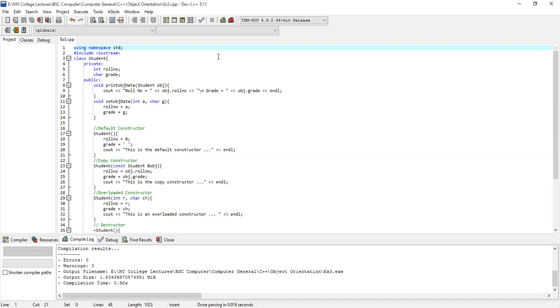Bismillahirrahmanirrahim. Dear students, welcome to our class of C++. Today we have seen an example of copy constructor.